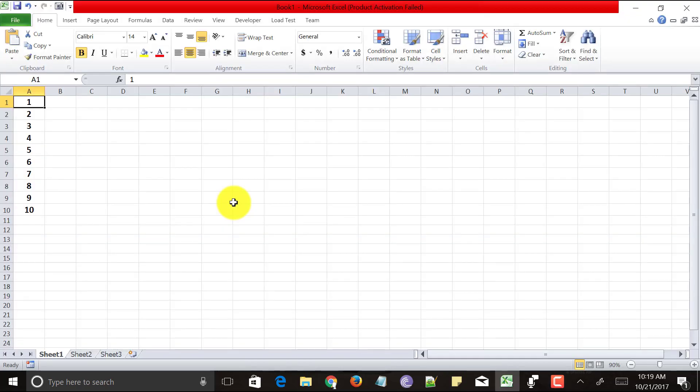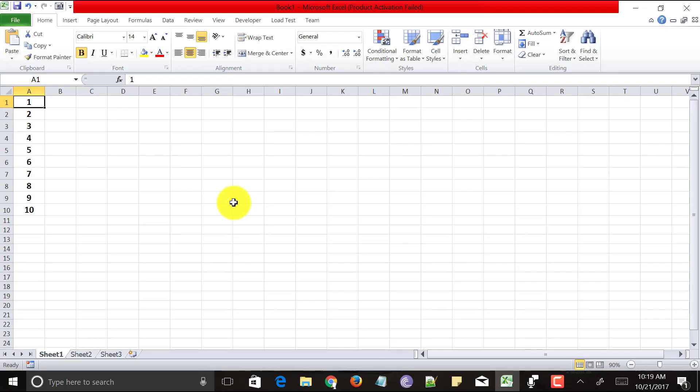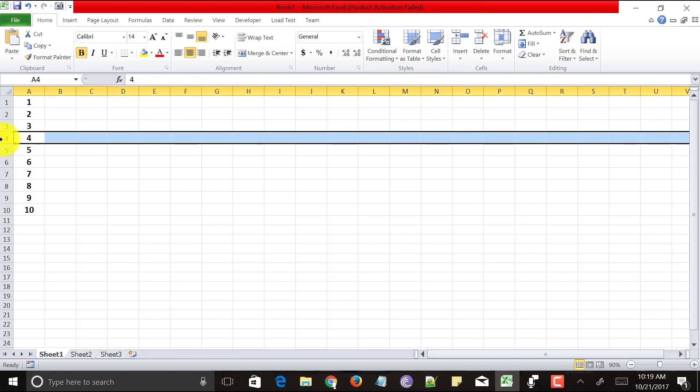I have opened my Excel sheet and you can see there are 10 rows of data. In real time you would be having a lot more data in Excel. So let's say I want to insert a row here.